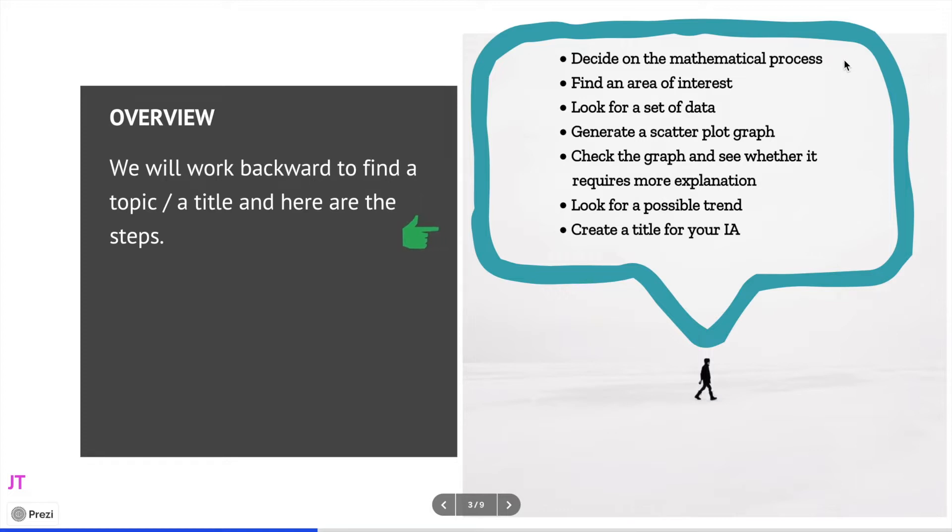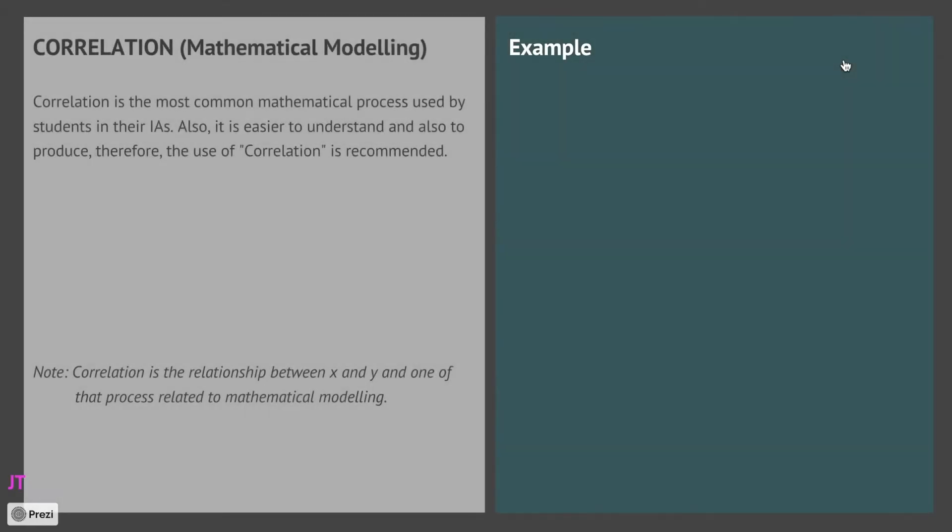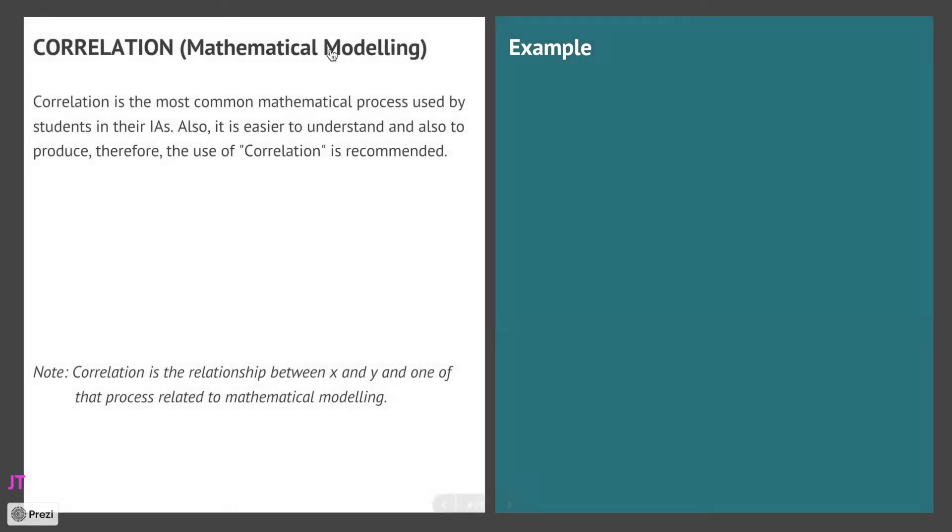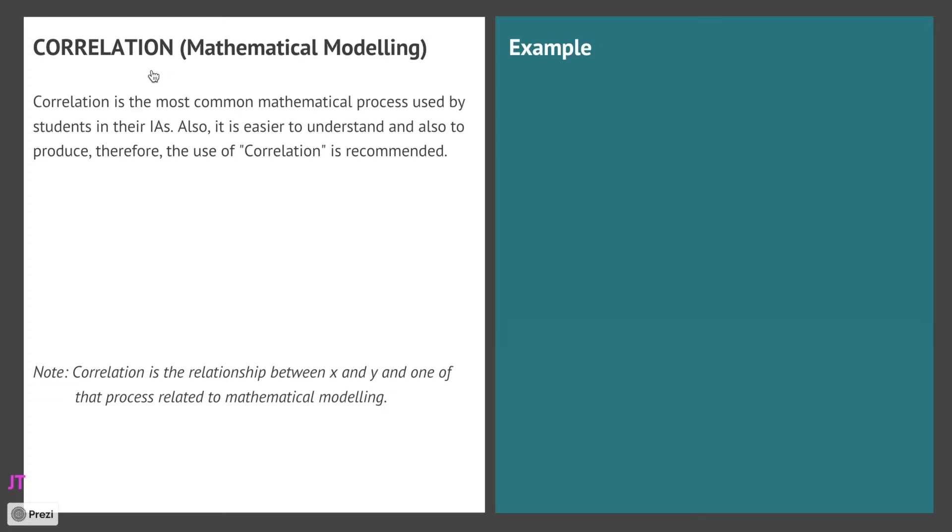Now the most common mathematical process is correlation, usually used in conjunction with mathematical modeling. Students find it easier to produce and to explain, so we will use correlation in this presentation.